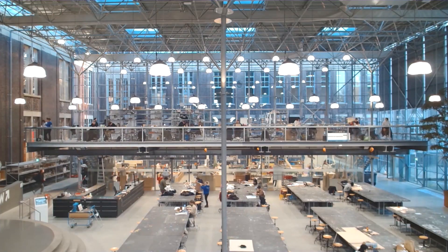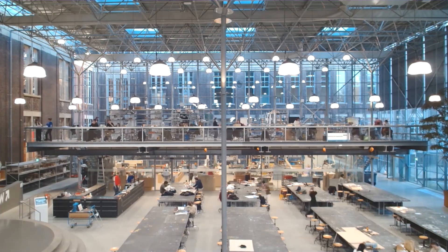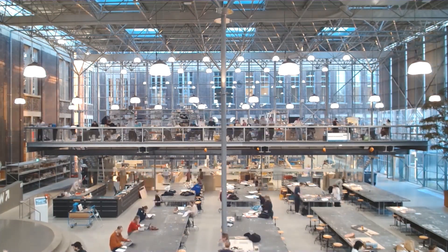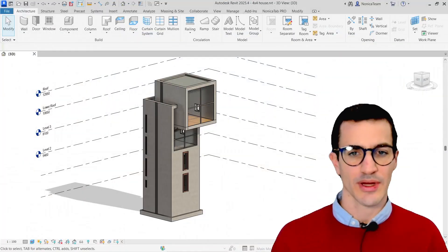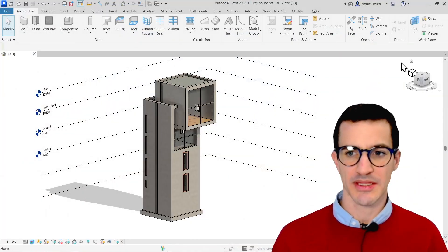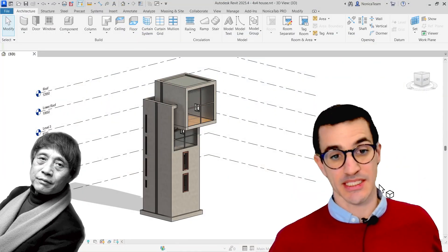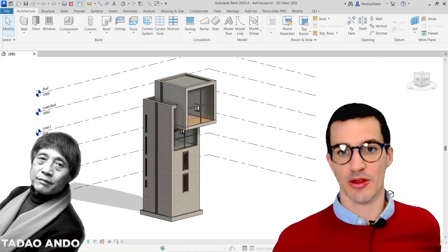So let's jump into Revit. Great, so I'm going to split the walls in this building, in this 3D model.